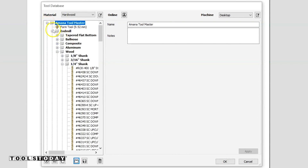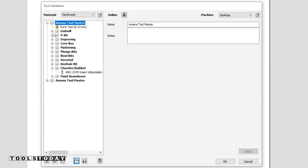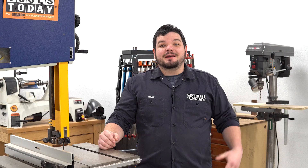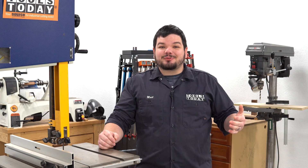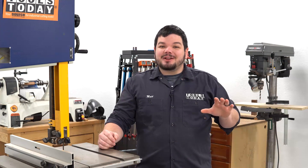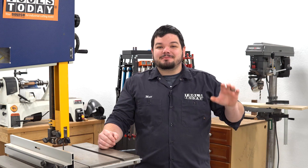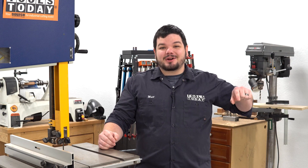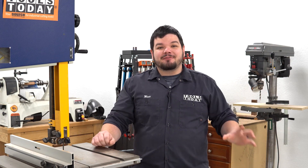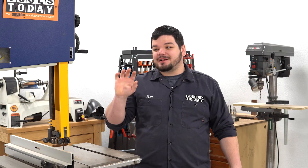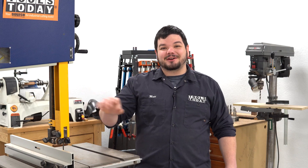Now you can see that we have a new tool database here that has all of the different tools in it. Thank you guys so much for watching. If you love this type of content be sure to subscribe right over here, and for more great videos click right over here.